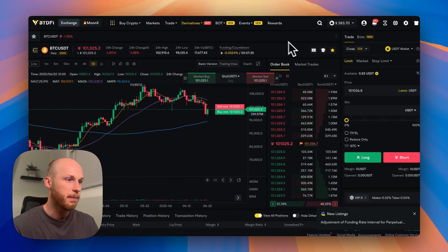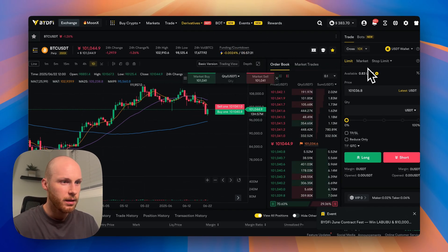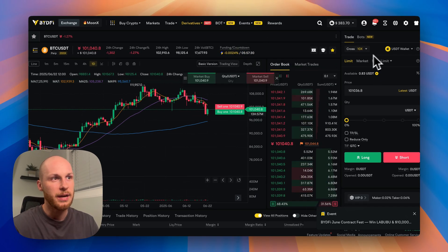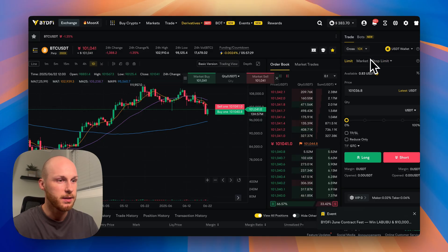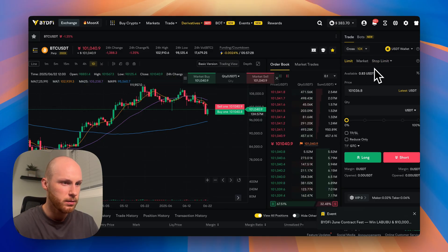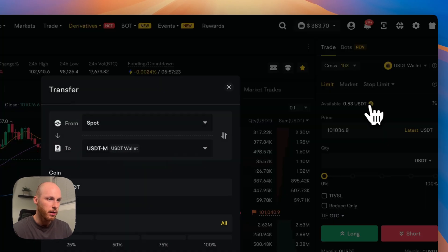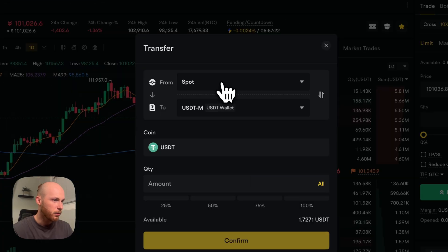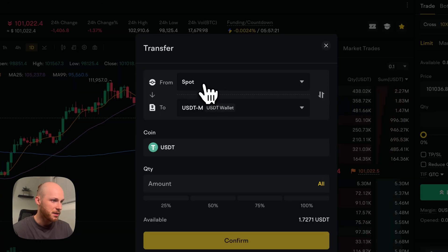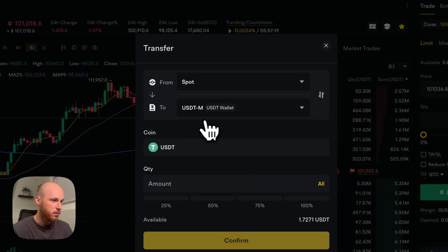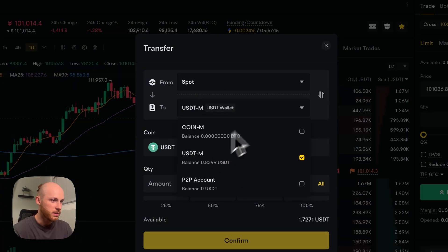So let's go to Bitcoin USDT. And like I mentioned earlier, you have to transfer funds into this account. So to do that, you can see there's this button here. You can click plus and you would just transfer from your spot to your futures account.